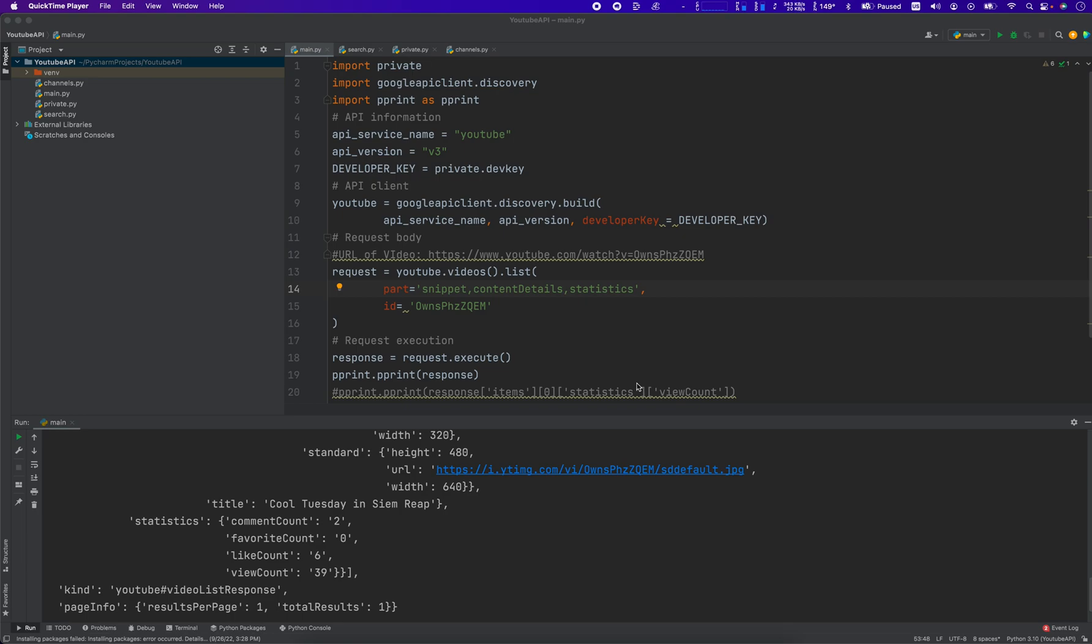Hey everybody, how's it going? Jonathan here with Automate with Jonathan. In this video I'm going to show you how to pull out the view count and the like count on a YouTube video using the YouTube API. Please be sure to watch the whole video because at the end I'm going to give you a link to this code that I have here. In the last couple seconds of this video there's going to be a link you can click to download this code.